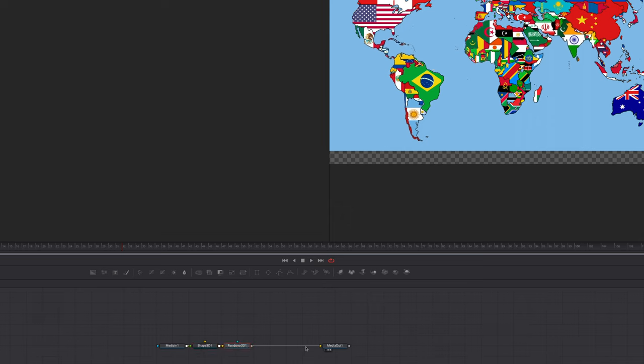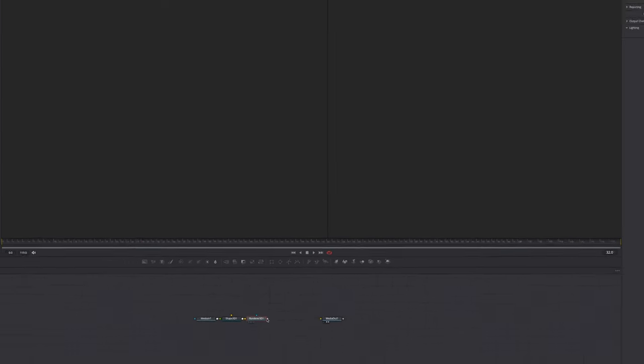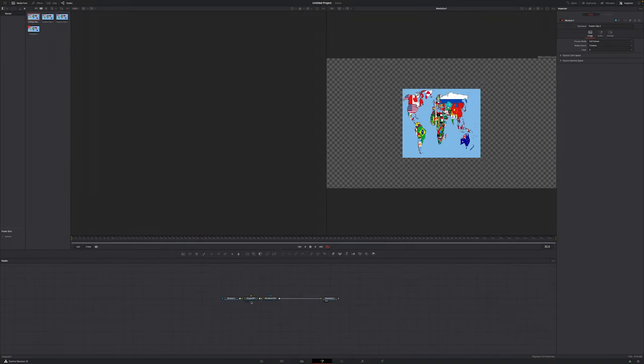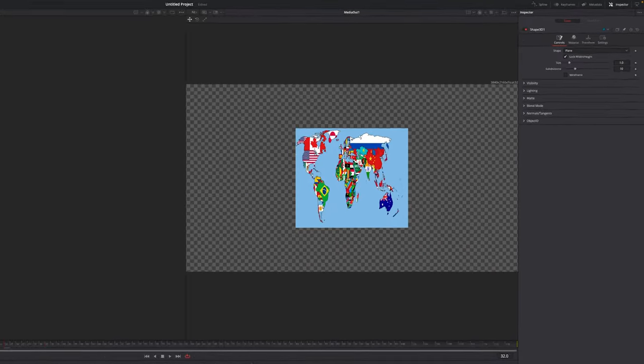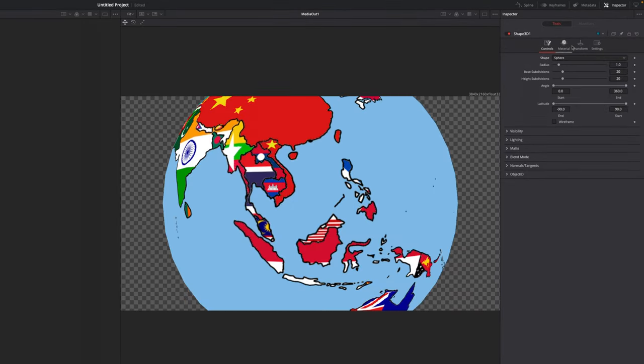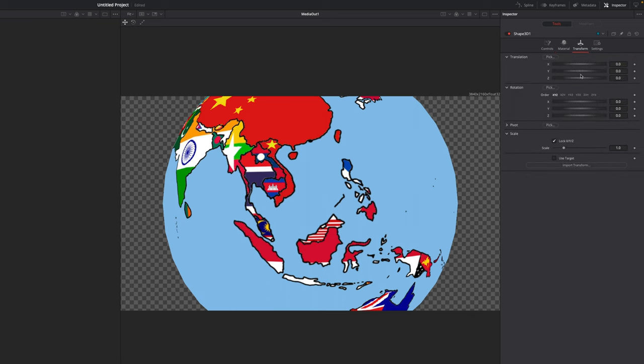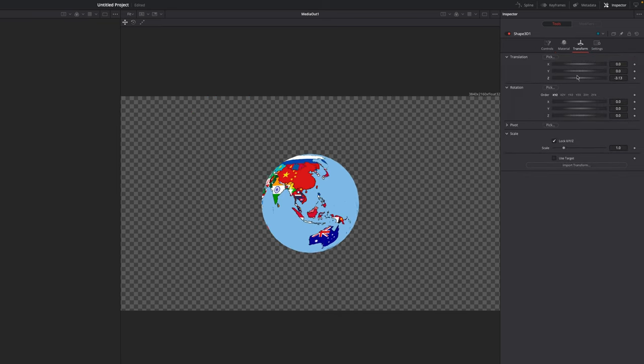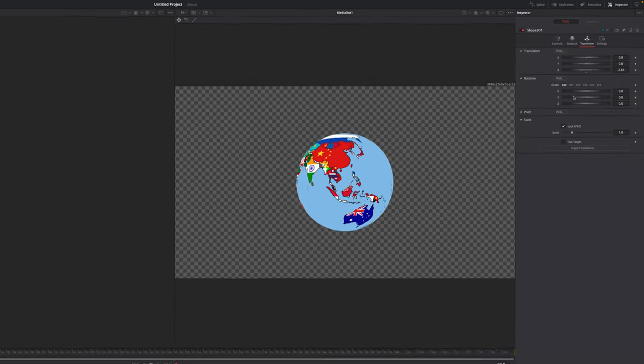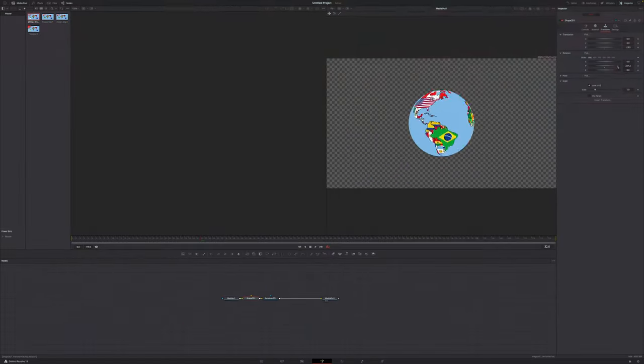Then get rid of this connection to the Media Out. Grab the output of Renderer 3D and drag it into the Media Out. Select the Shape 3D, go to the inspector in the top right corner, under Shape change it to Sphere. Now jump over to the Translation tab, use the Z-axis and drag this back. Now you can keyframe the X and Y axis to make it rotate.